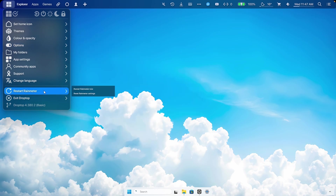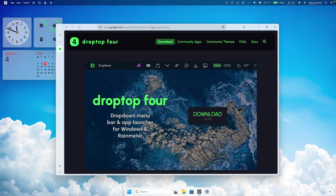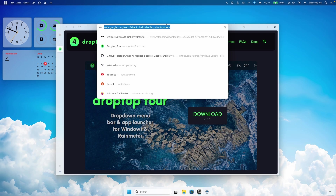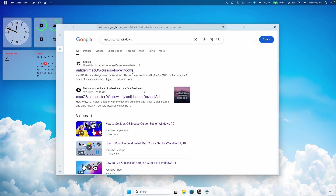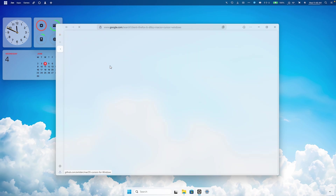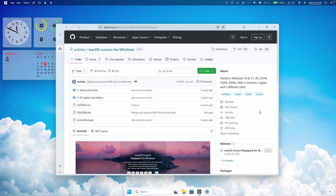Click on Restart Rainmeter and then Restart Rainmeter Now. Now let's install the macOS cursor on Windows 11. Search on Google for 'macOS cursor Windows' and click on the GitHub page — I will put this link in the description right below the like button.